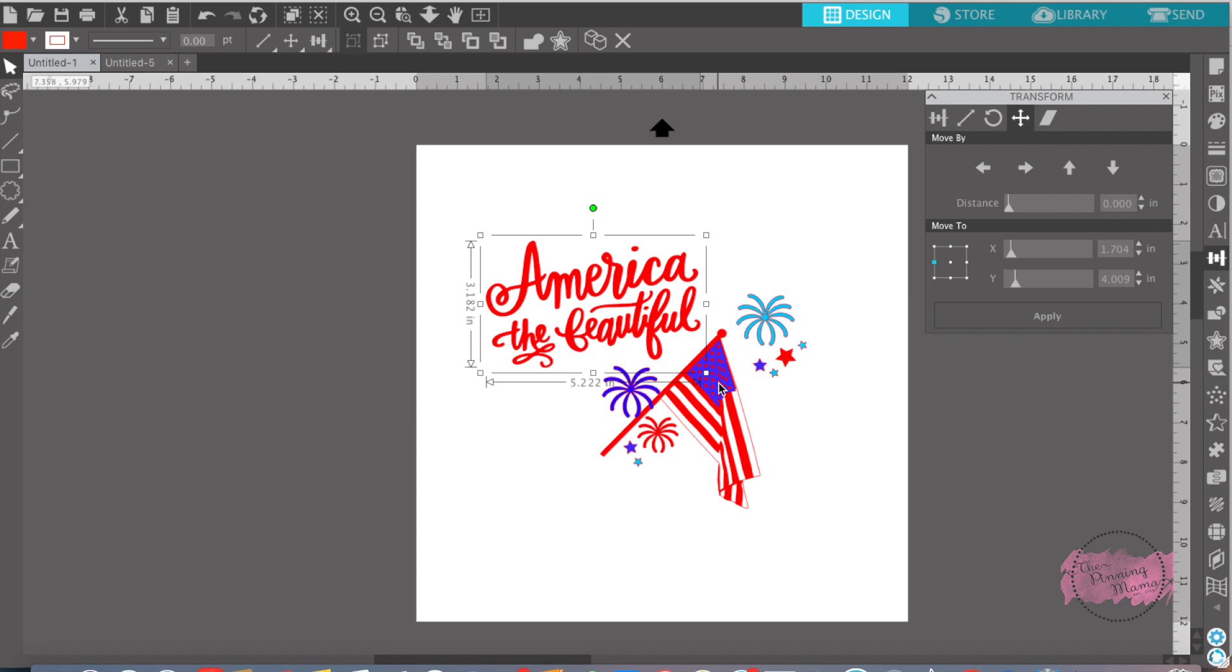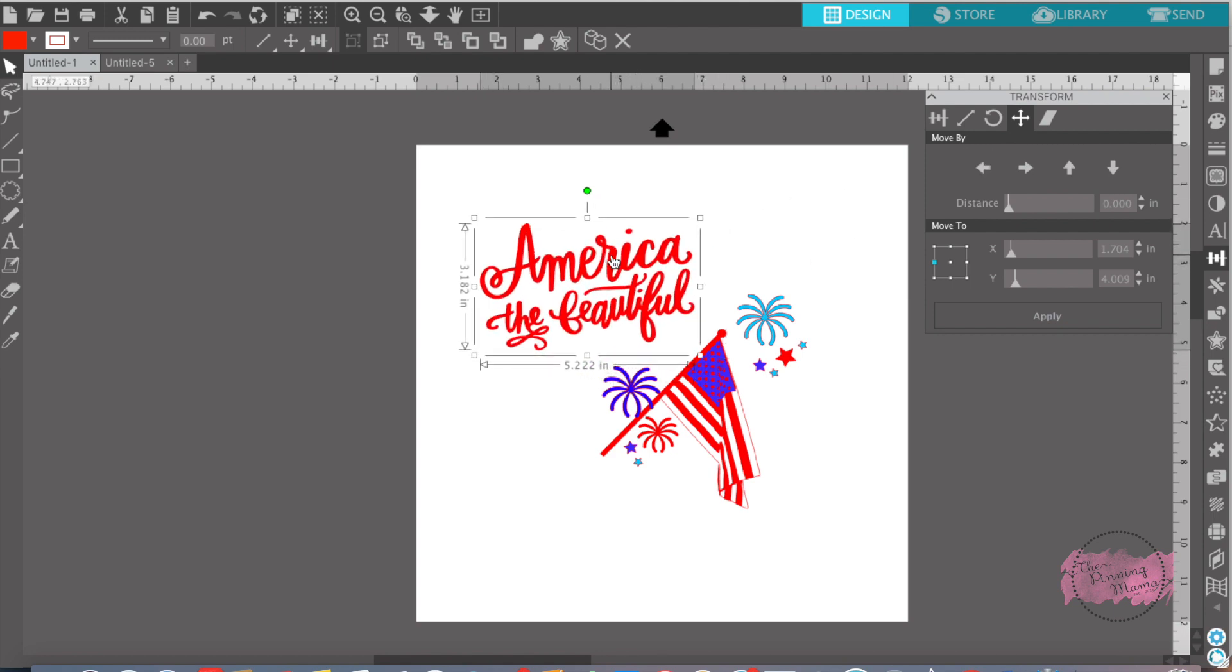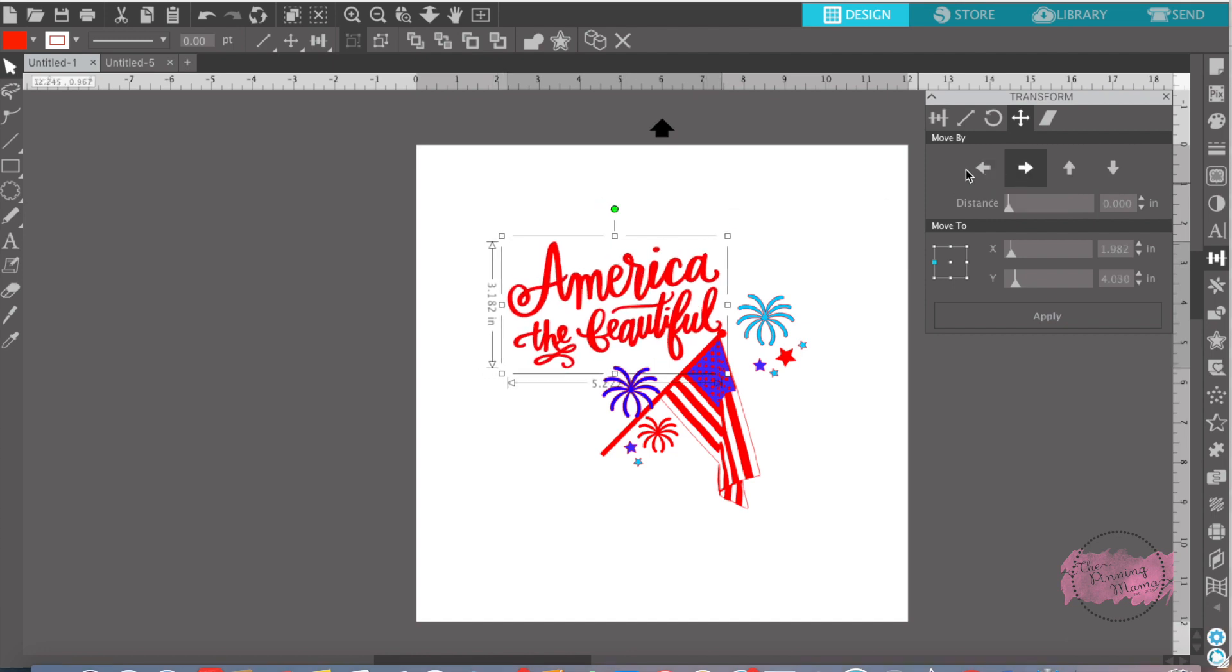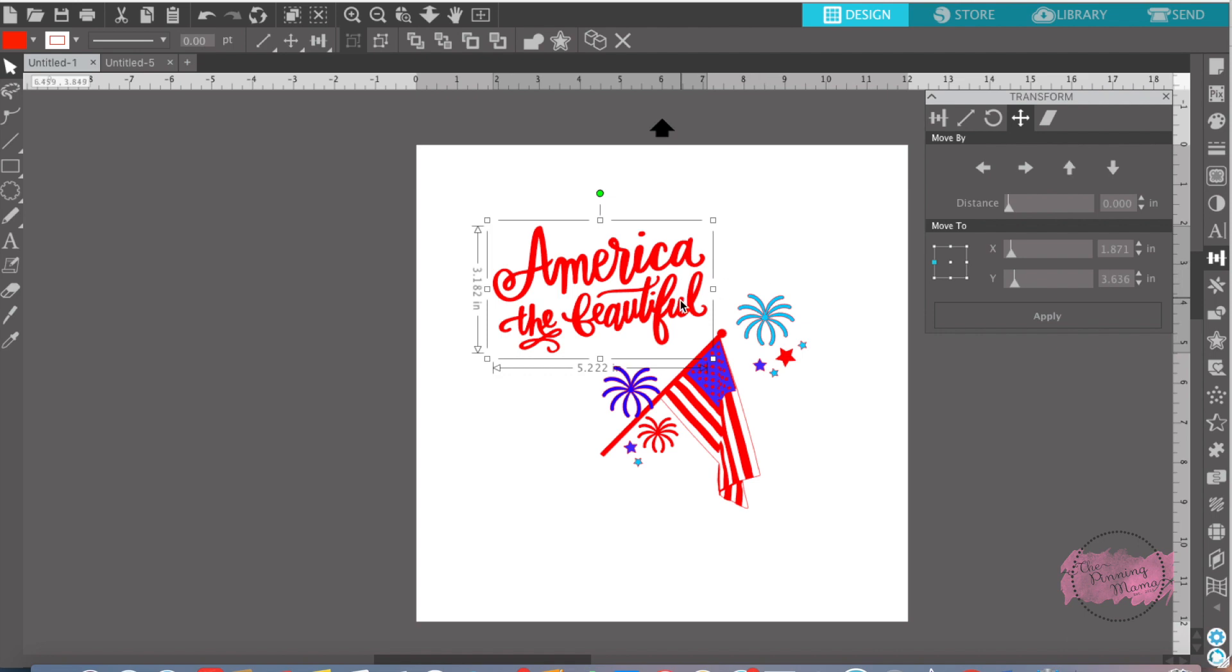Anytime you want to make any changes in pretty much anything in Silhouette, you want to make sure you have this gray box around it. Whatever it has the gray box around it is what you're going to move or change. So anytime you want to highlight, move anything, change anything, color anything, you want to make sure you have this gray box around it. That's very important in Silhouette.